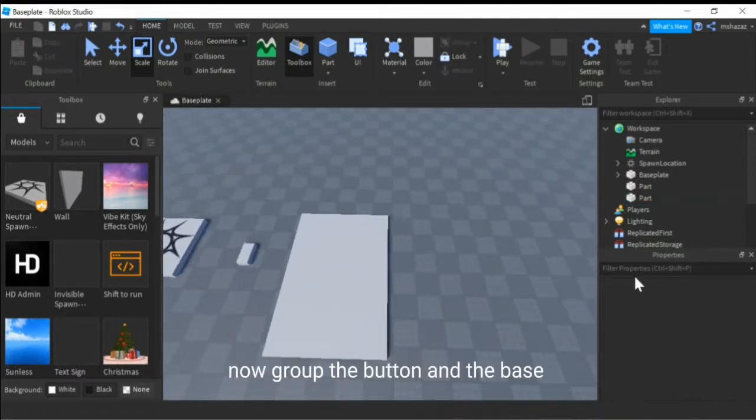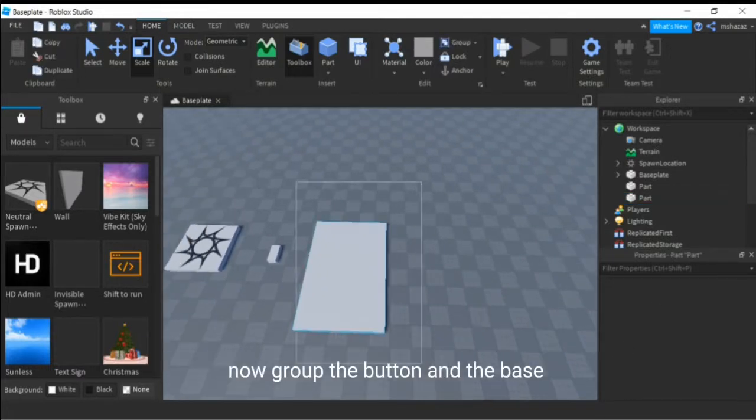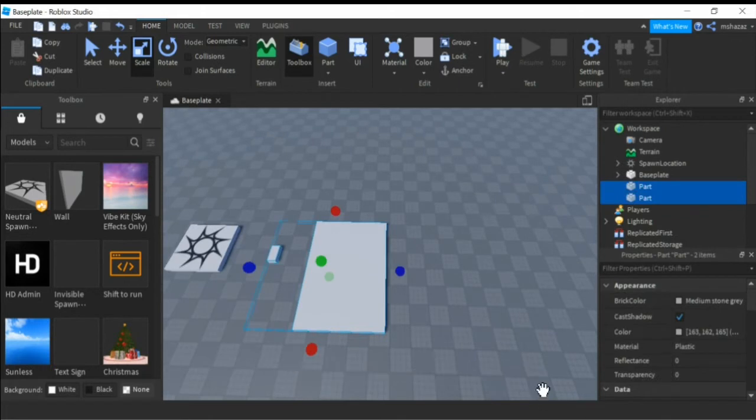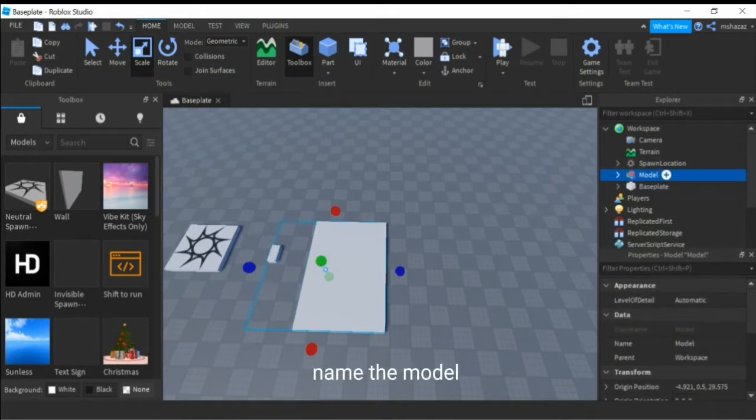Now group the button and the base. Name the model.